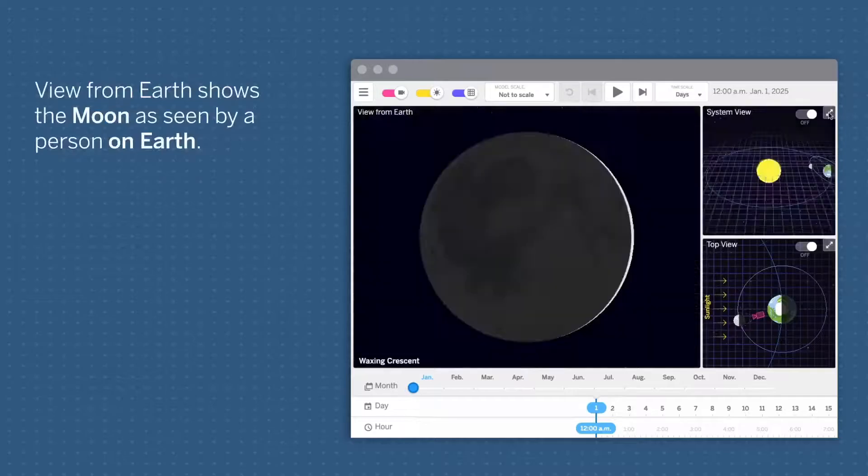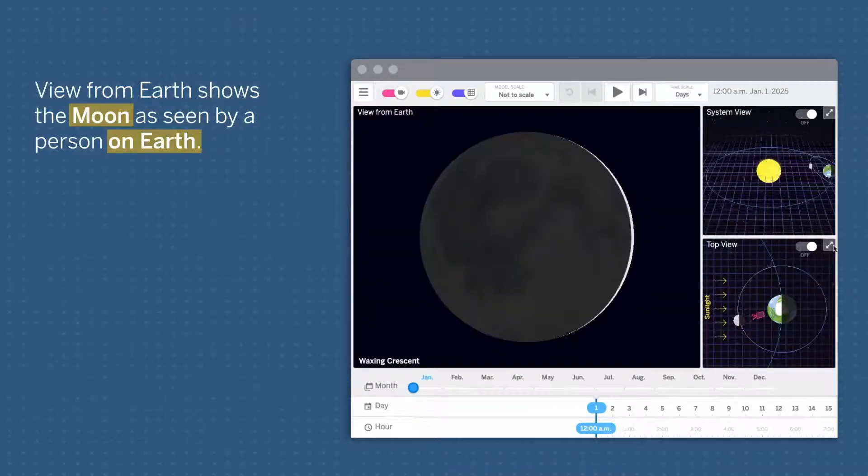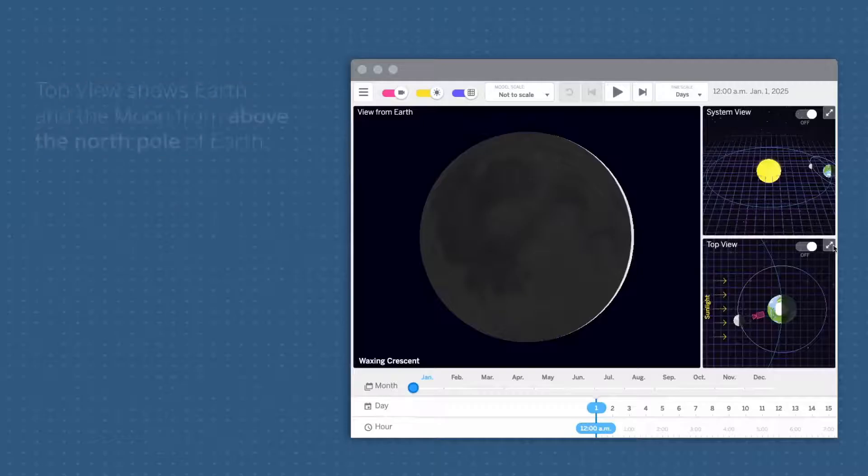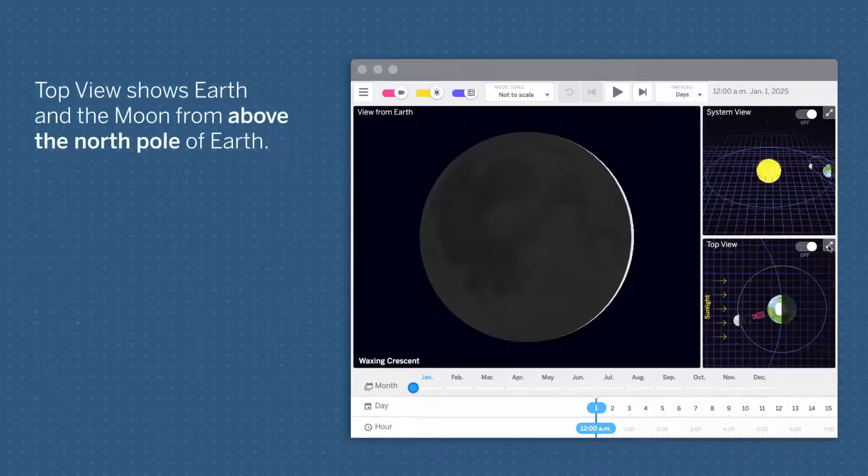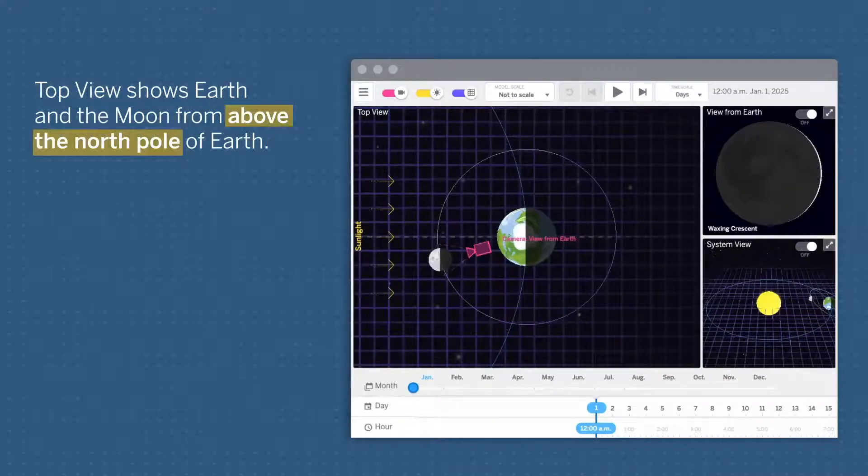View from Earth shows the Moon as seen by a person on Earth. Top View shows Earth and the Moon from above the North Pole of Earth.